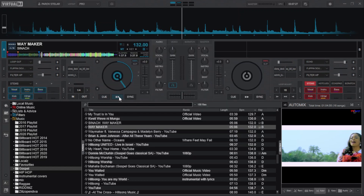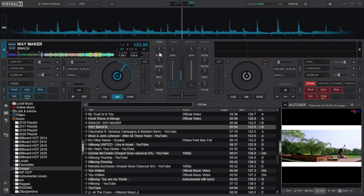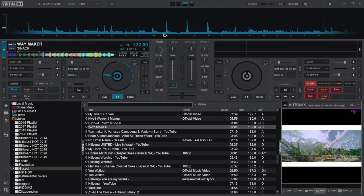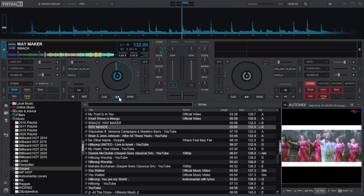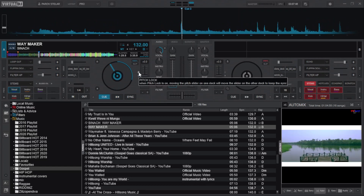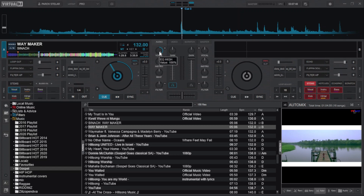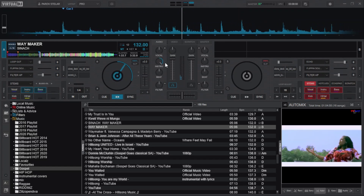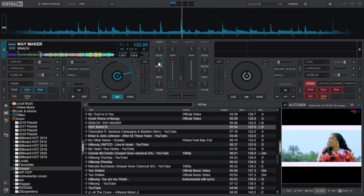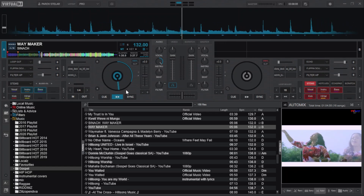I will tweak each knob separately. Watch what happens in the stem pads section. Moving it dead right leaves only the vocals playing. Let us do the same to the instruments knob. And finally, do that to the beat knob.